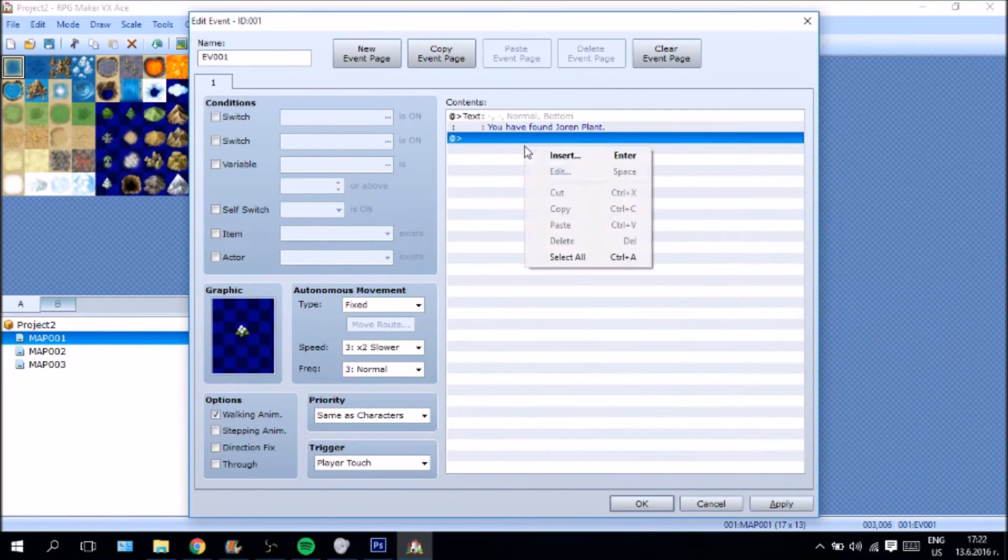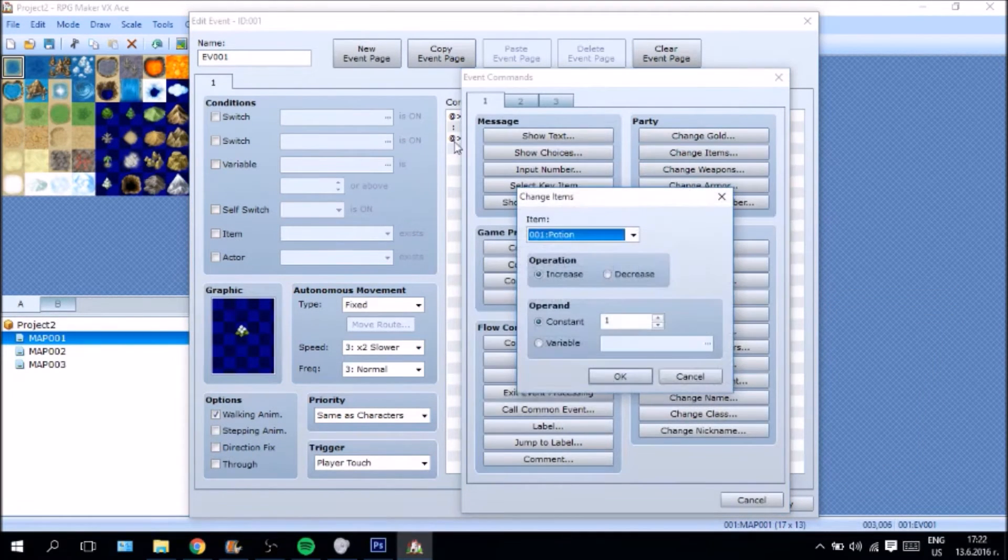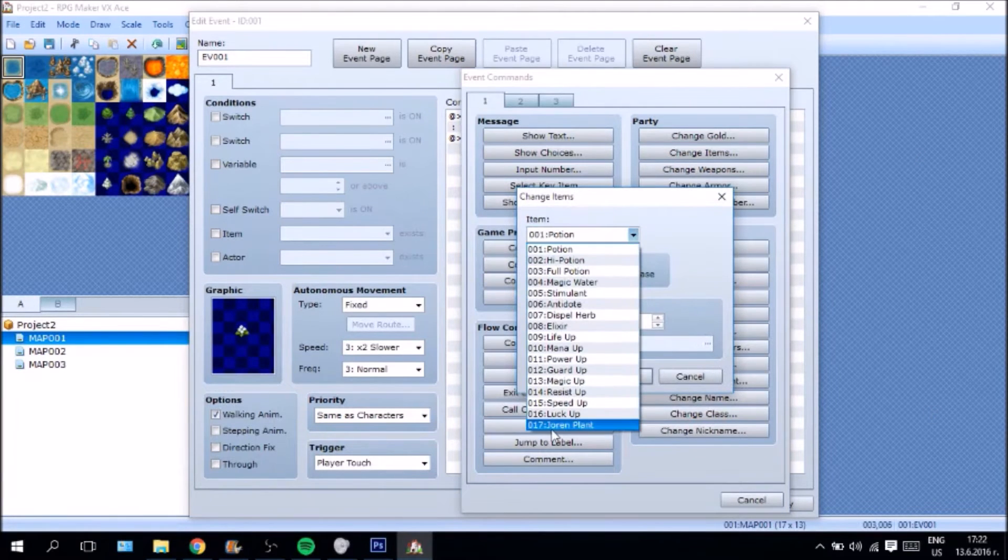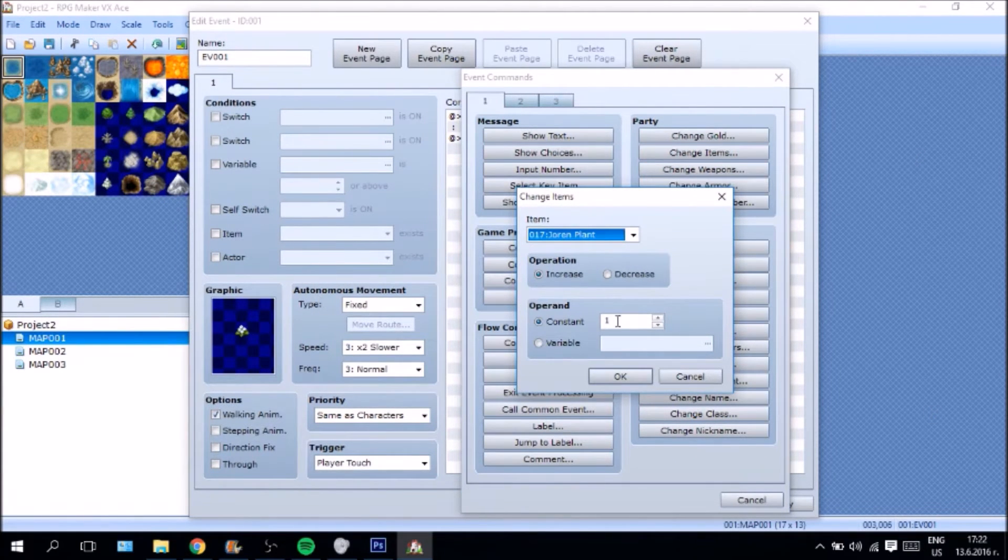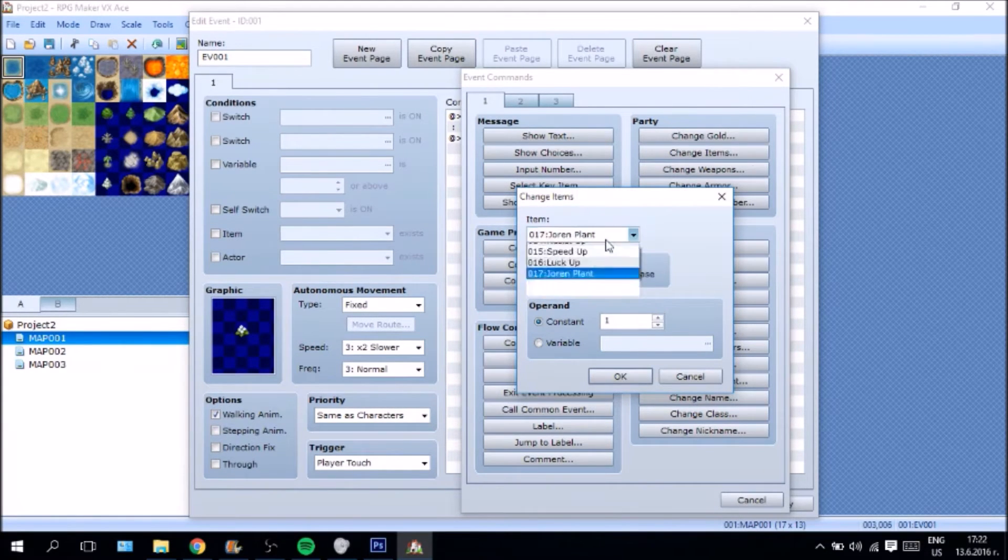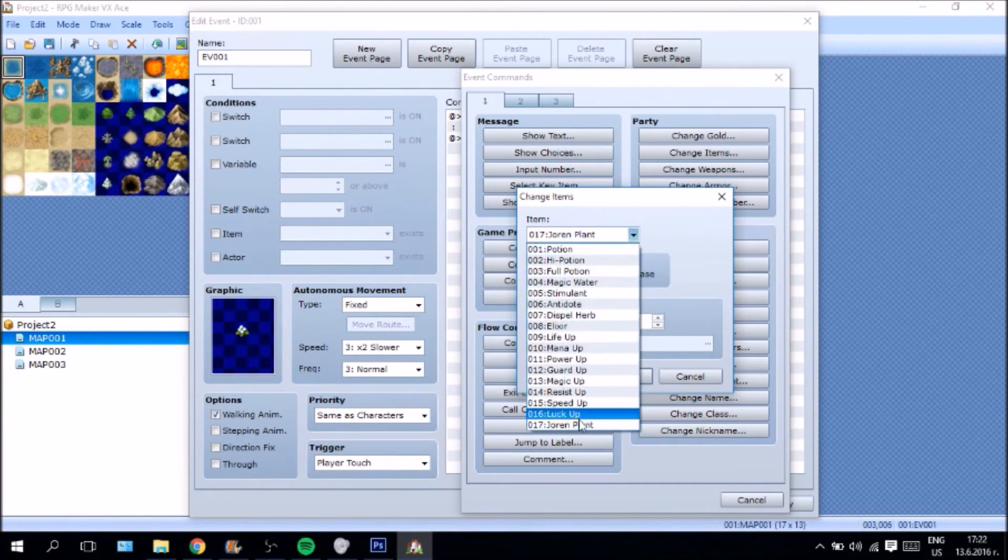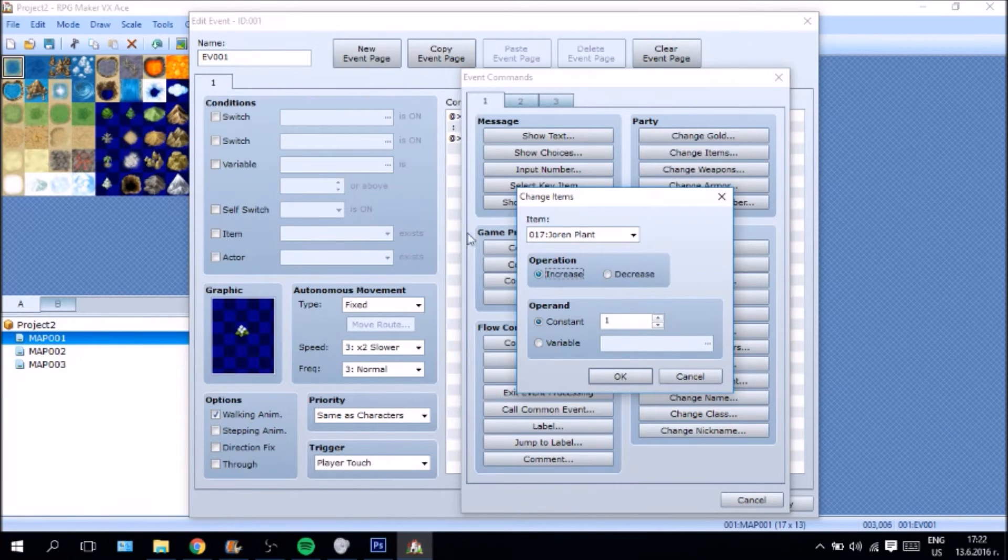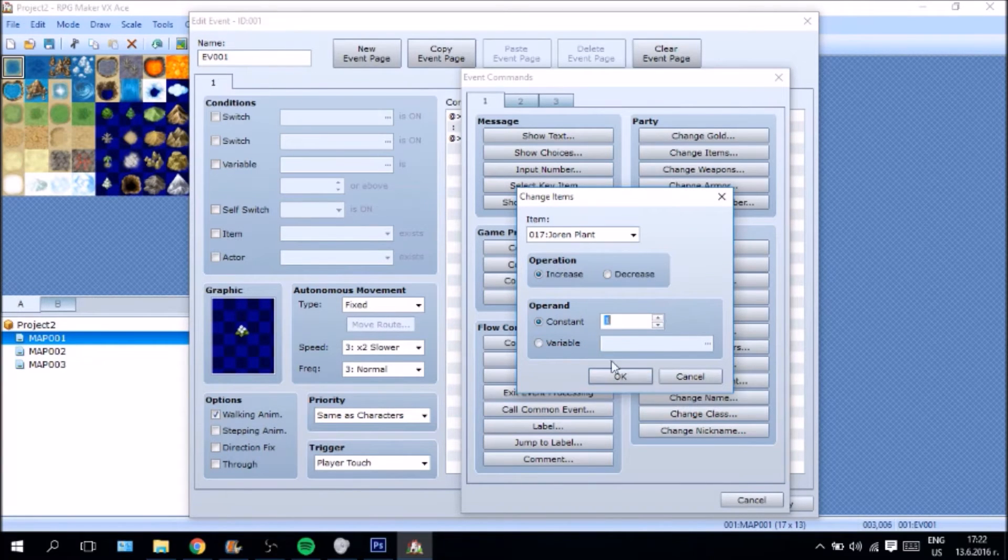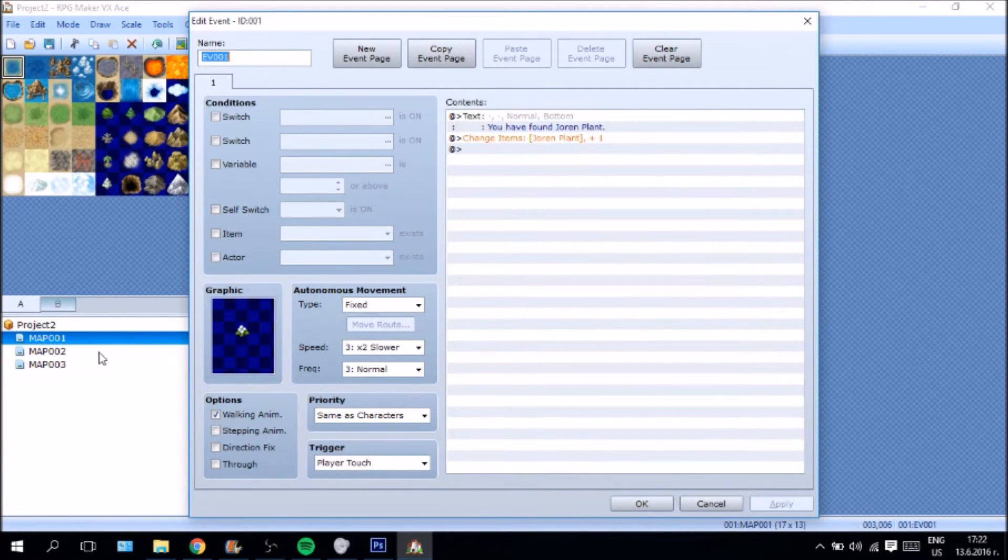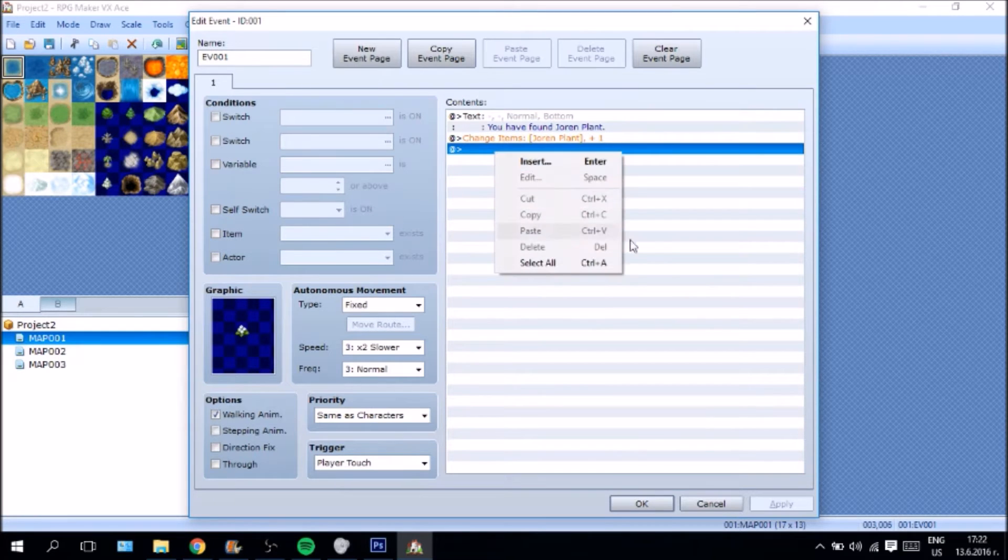And the next thing I think you, of course, have to do is change the items. Because at the moment you are just telling the player that he has found a Jorun plant but you don't actually add it to his inventory. And the way you do that is you go to change items, you go to Jorun plant, then you go to increase operation, increase. In the case of this we need to increase this and we need to increase it by one. Now, that is up to you whether it is going to be by one or not. But, you know, just in general most times you increase by one. Perfect.